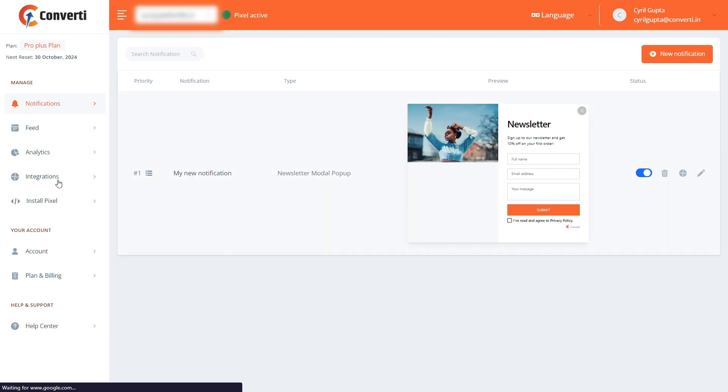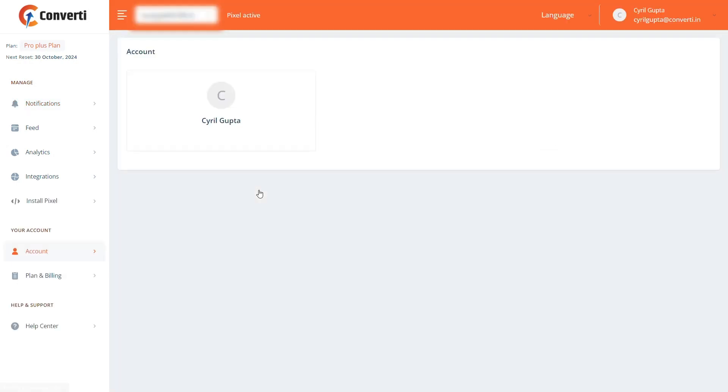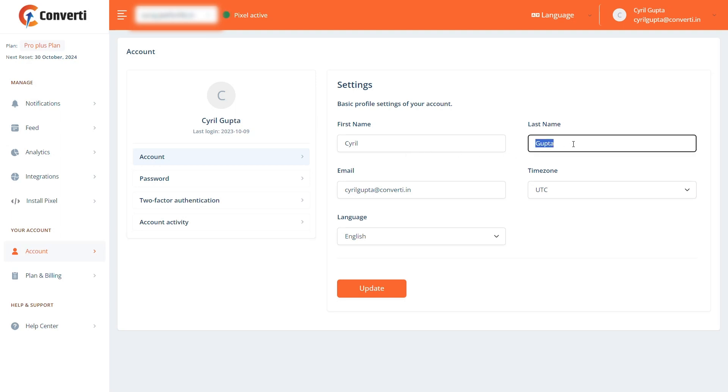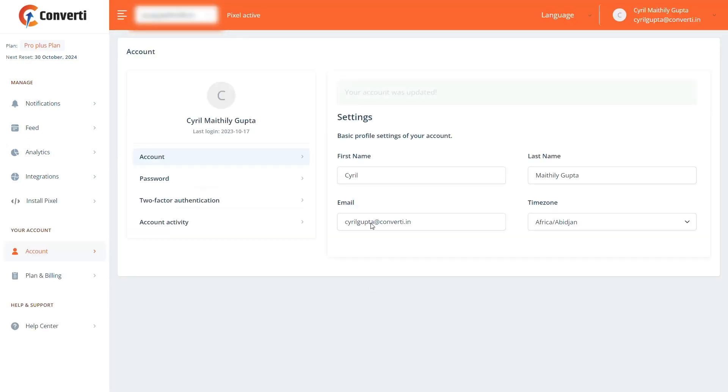Navigate to the left sidebar and click on Account. In the Account tab, you can manage your basic details such as your first name, last name, email, time zone, and language. Let me change the last name to Mayfali Gupta and click on the Update button.